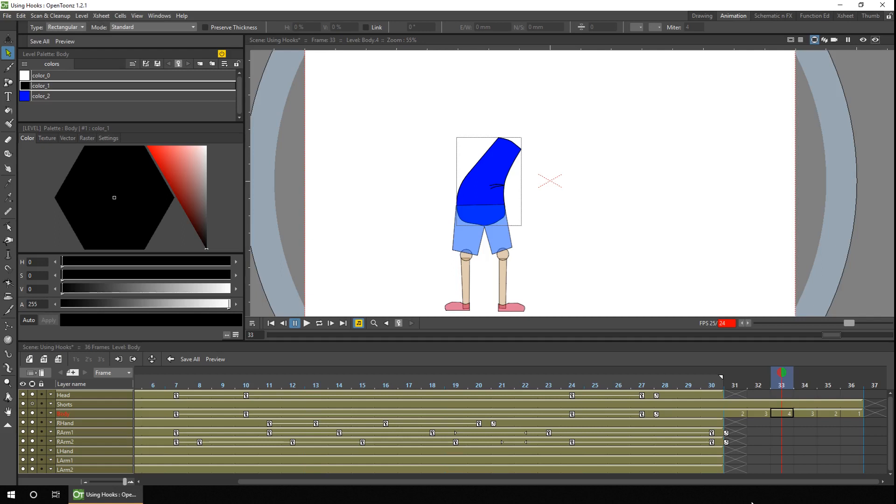and also I've drawn these lines to give creases in the clothing. Which is a very simple drawing here, but it shows the basic idea of how you can draw separate drawings for each movement but still sit within the cut-out character rig.